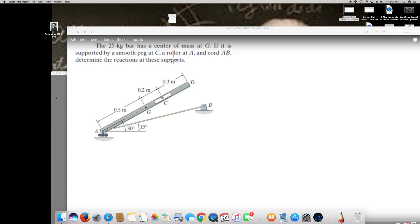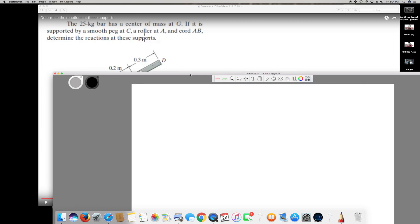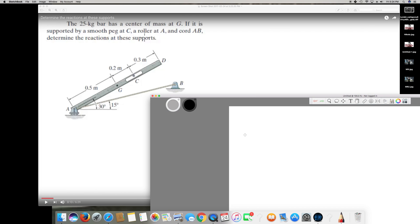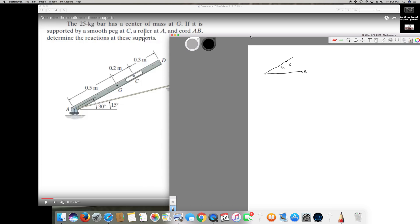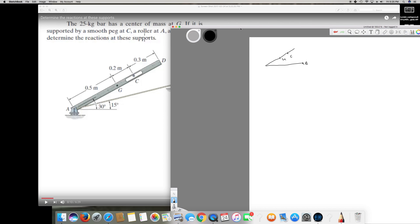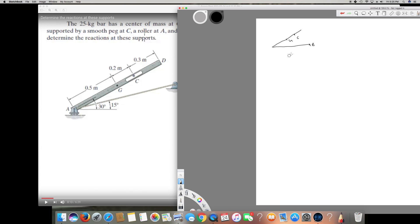The question states that a 25 kilogram bar has a center of mass at G. It is supported by a smooth peg at C, a roller at A, and a cord at B. We need to determine the reactions at these supports. I'll draw the diagram like this, showing the supports, G, and C. The bar is slightly inclined, about 15 degrees.